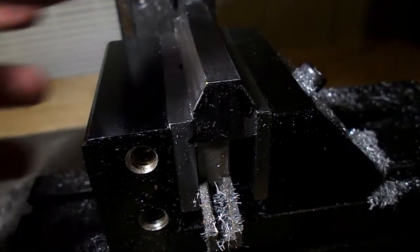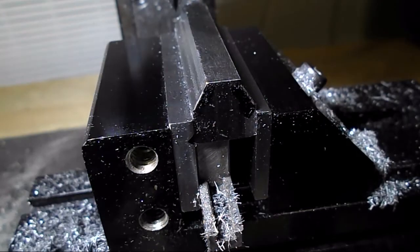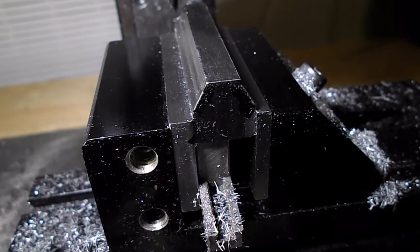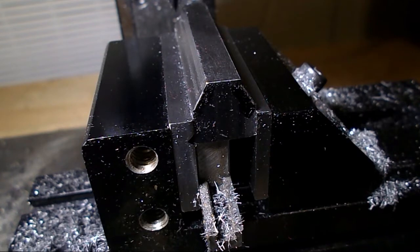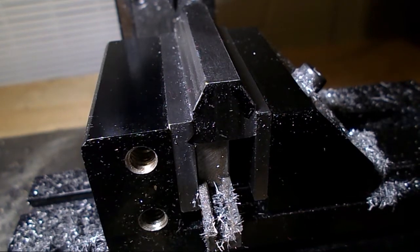So it's right about where I want to be. And by the time I deburr it up real good without deburring it too much, it should end up right about where I want it.